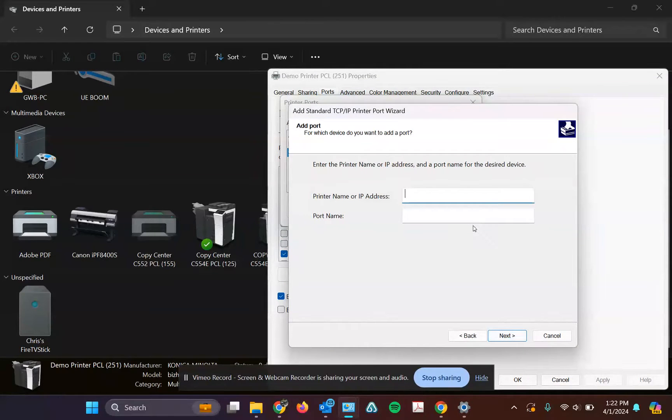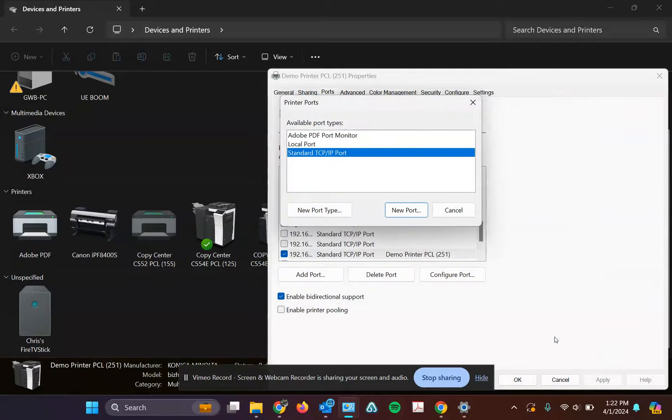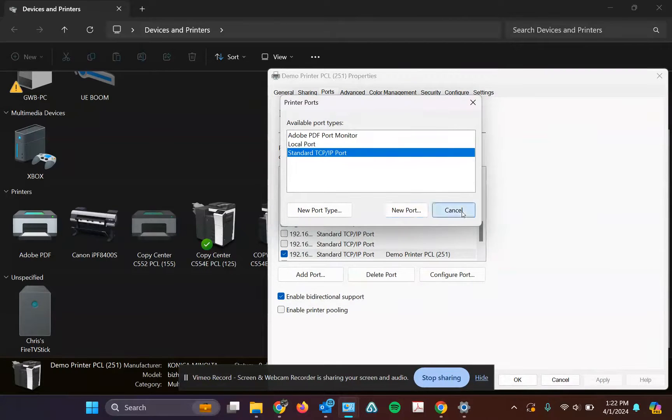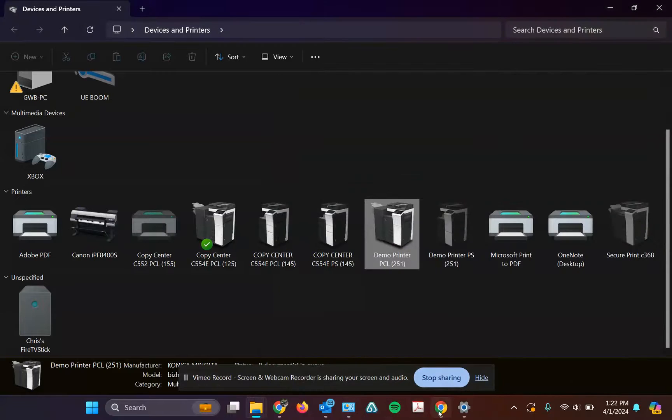Put that IP address in here. I'm not going to go through it again because I've already created a new port. Once it finds it, you can hit cancel here and then apply here, and then you are done.